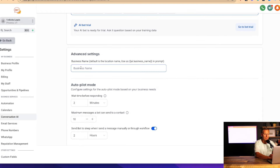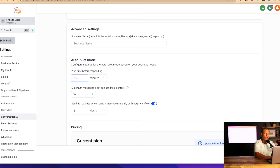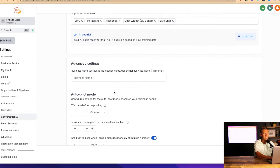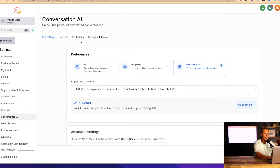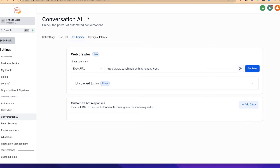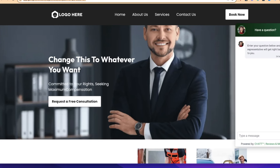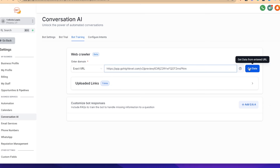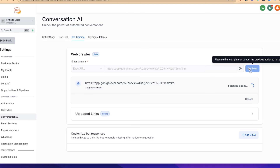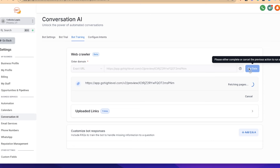Under advanced settings, we can give the business a name and set how long to wait before responding — we'll say one minute. Then we come over to 'Bot Training.' We grab the website URL, paste it into this field, and click 'Get Data.' The AI bot will take about 10 to 20 seconds to scan the entire website — all the pages — and learn about your business services, hours of operation, price points, anything a customer would want to ask. It learns everything about your business.